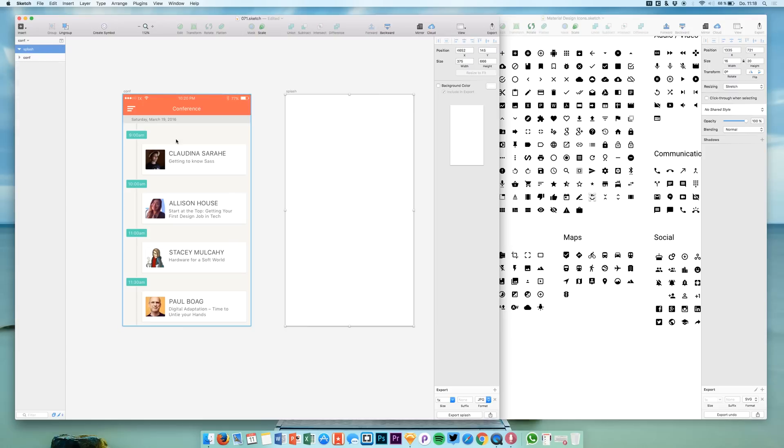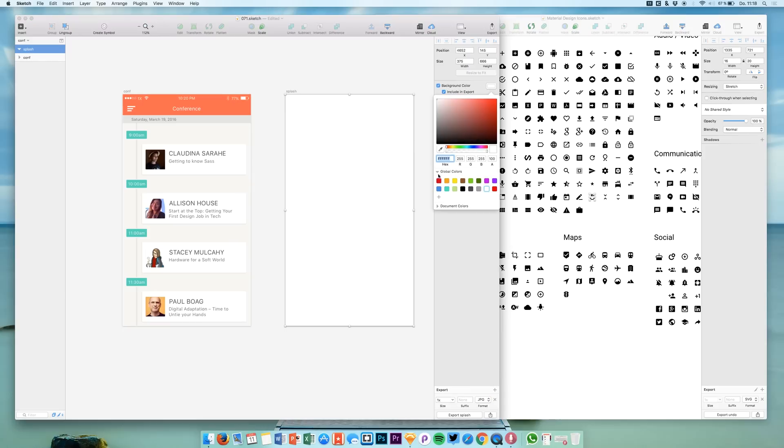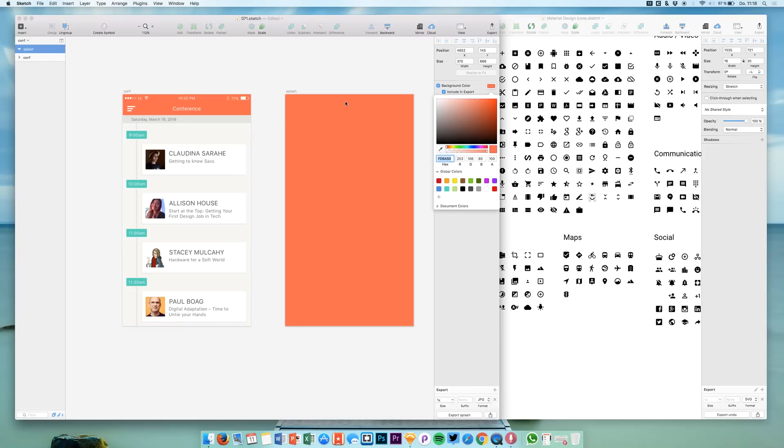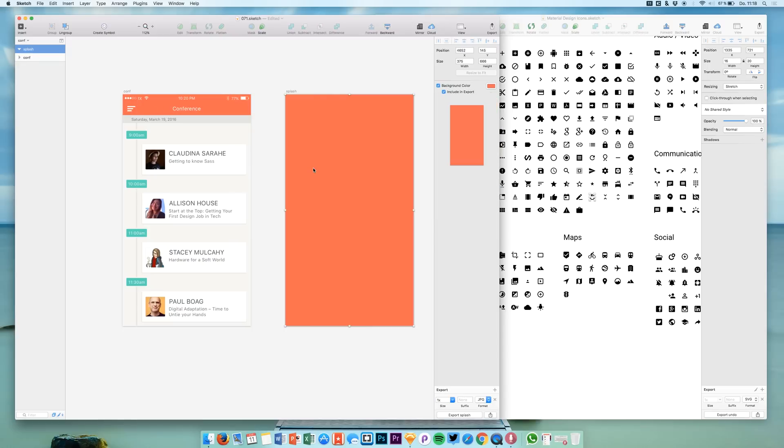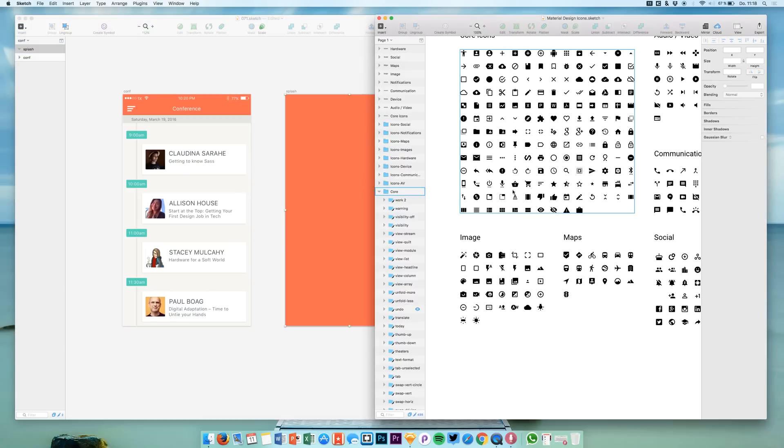The next thing we're going to do is pick a background color. The background color will have the same color as this orange that we have in the navigation bar, on this tab and this navigation bar.